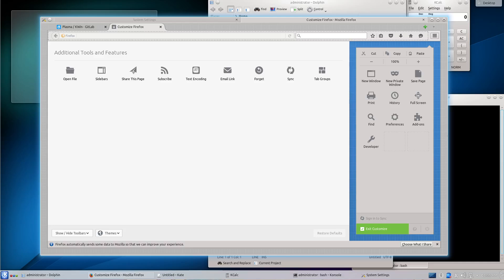Hello, today we are going to look at the way that KDE Plasma 4, which was using Qt4, allowed you to group unrelated windows as tabs.